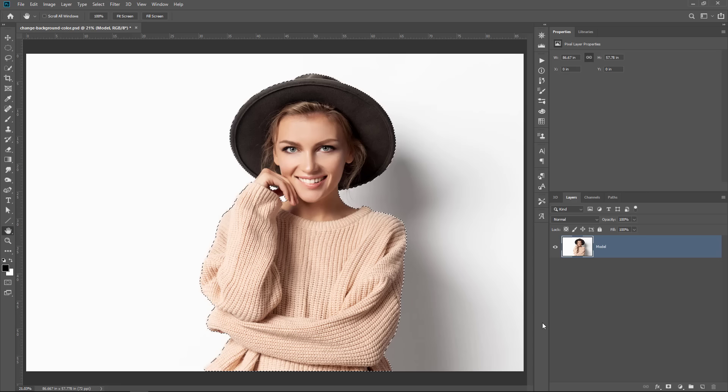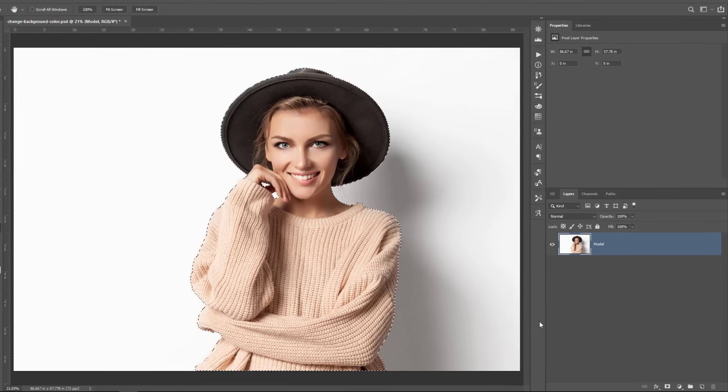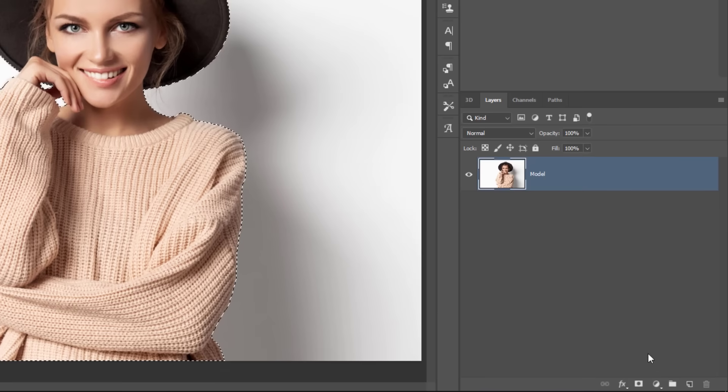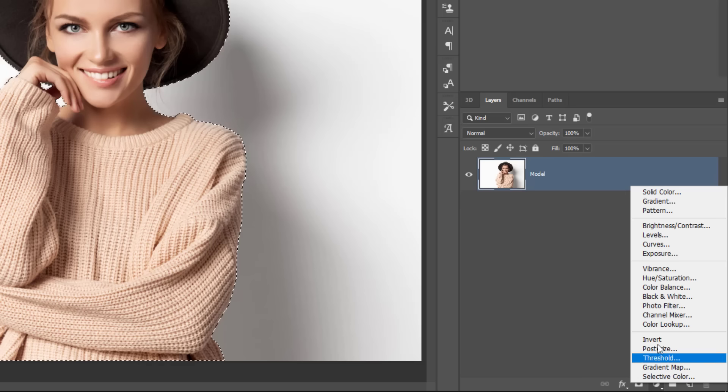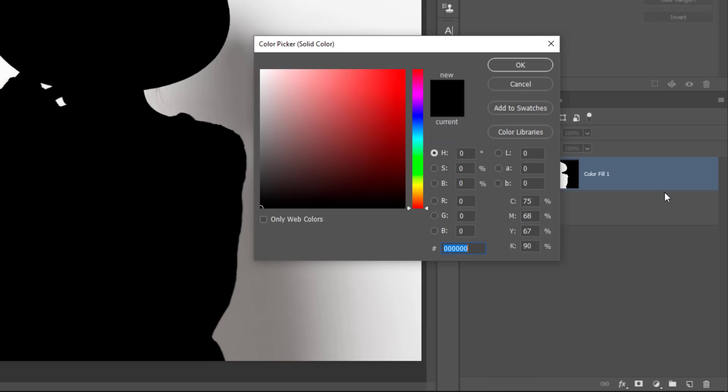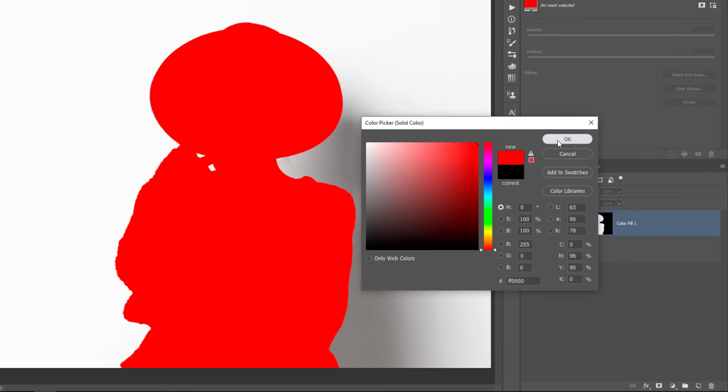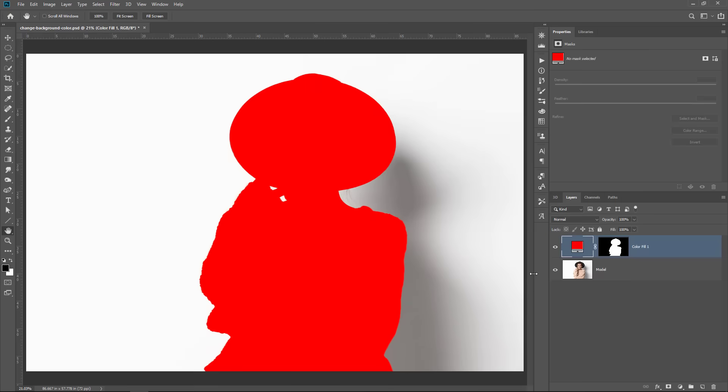The next step is to create the fill layer that we're going to use to make the background a different color. And we're going to use a solid color adjustment layer. So I'm going to select it from the adjustment layer menu and I can select the color. I'll just select red for now and press OK.